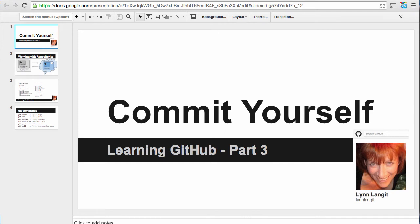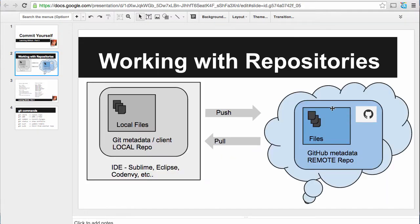Hi, I'm Lynn Langett. Welcome to the third part of Commit Yourself, Learning GitHub. So we're going to work with our repositories today. And to get us started, I just wanted to draw you this little graphic, because this is how I think of it. It might be helpful for you.